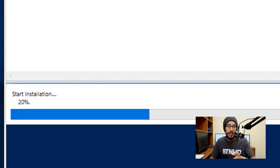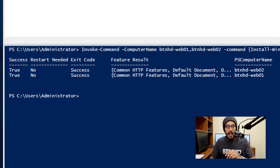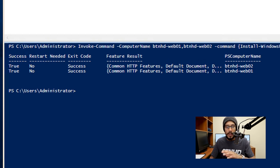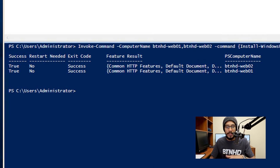Once it's completed, you should get a success, true, true, no restart needed, exit code with success, and the web server features were installed on those two servers.